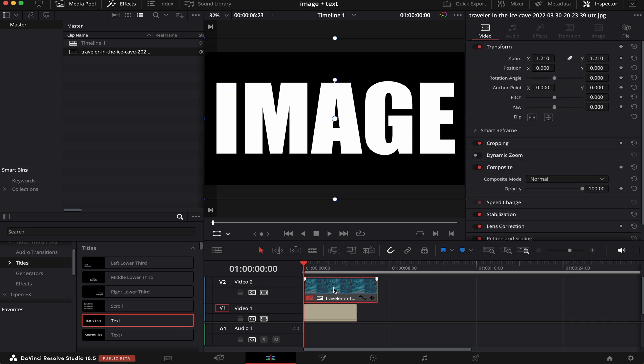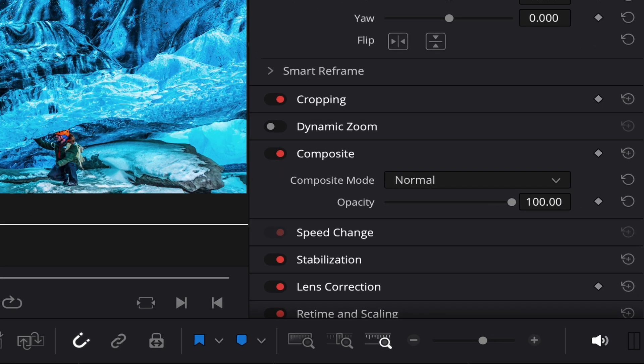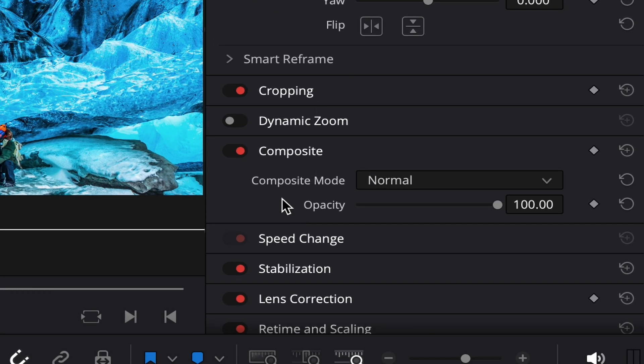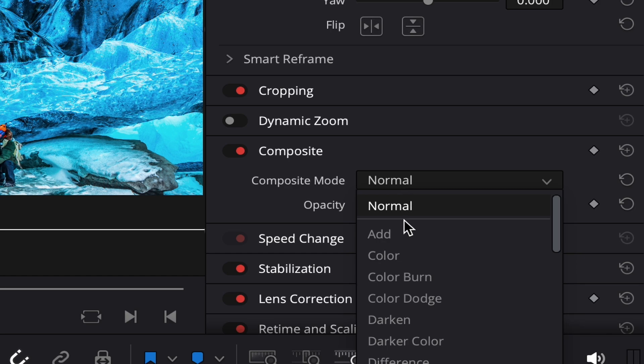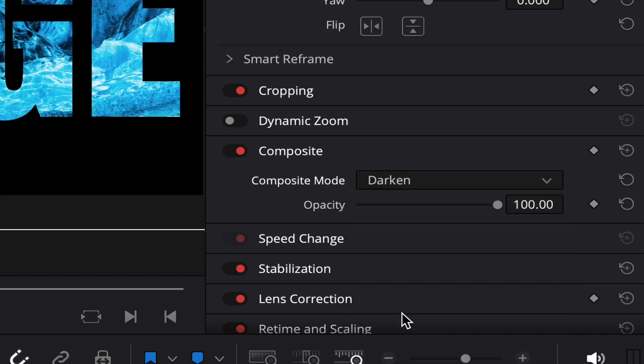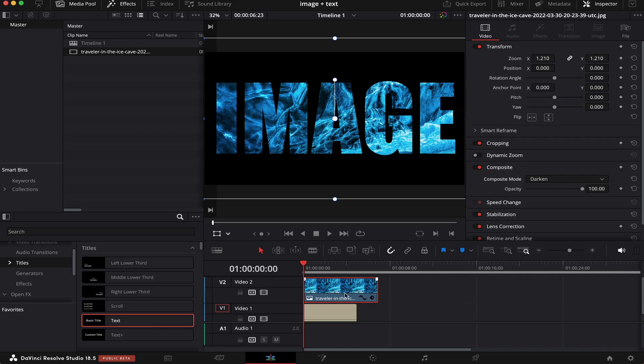Now we can enable our image again. And we can also do that by hitting D on the keyboard. Now inside Inspector, here where it says Composite Mode, we're going to change it from Normal to Darken. And there you go.